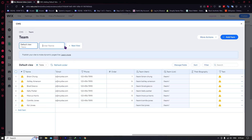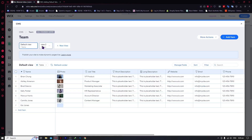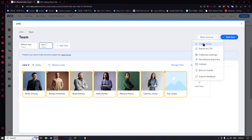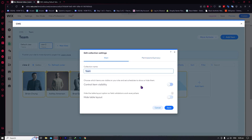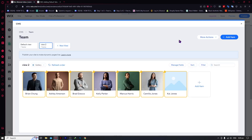You can also add a new view — for example, View Number Two as a gallery view — so you now have two different views. You also have 'More Actions': you can import items, or export to CSV so you can import them later into another website. You also have collection settings where you can control item visibility, hide table layout, and manage permissions and privacy — for example, setting 'Anyone can view this content'. You can modify this according to your needs.